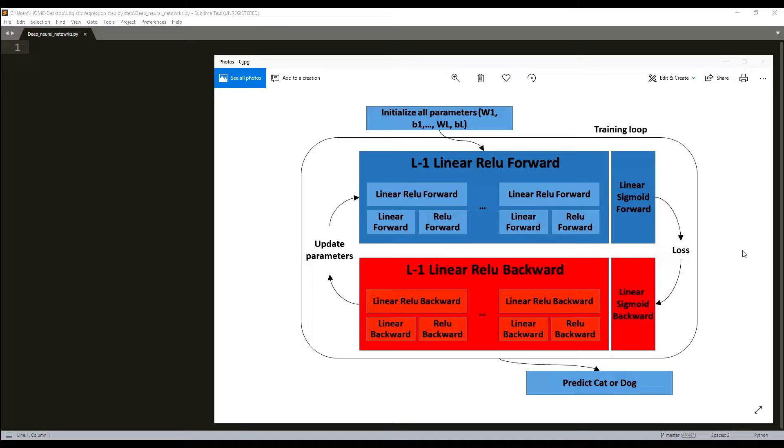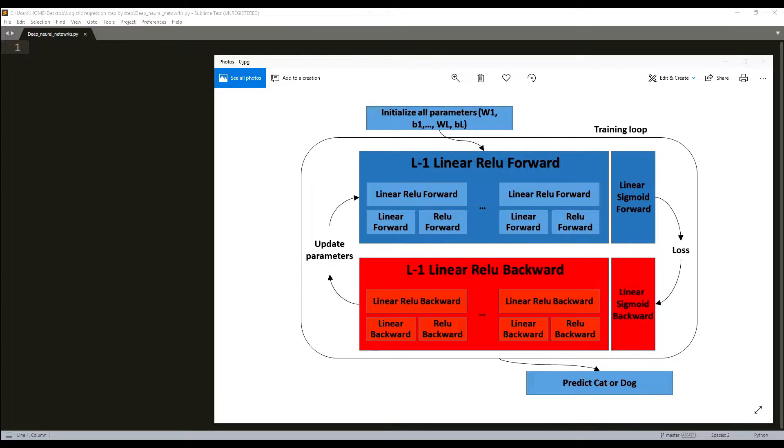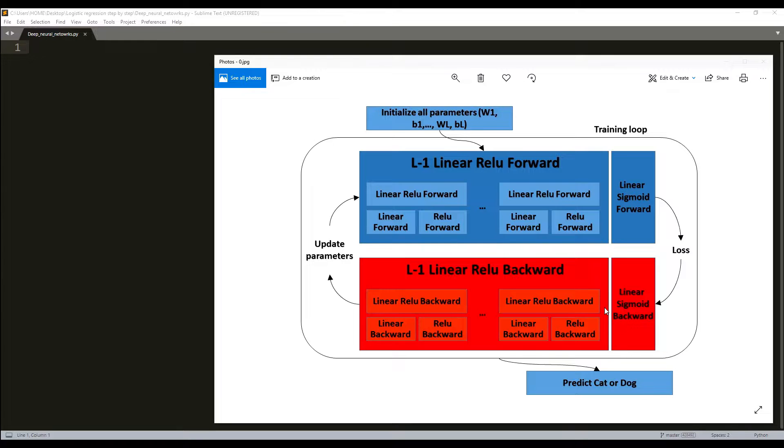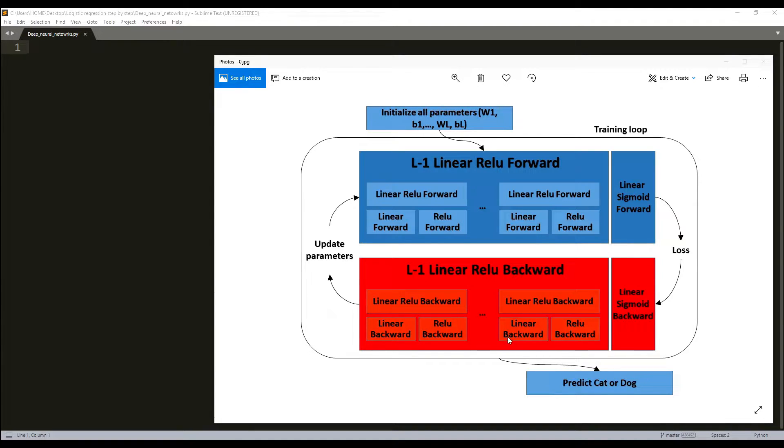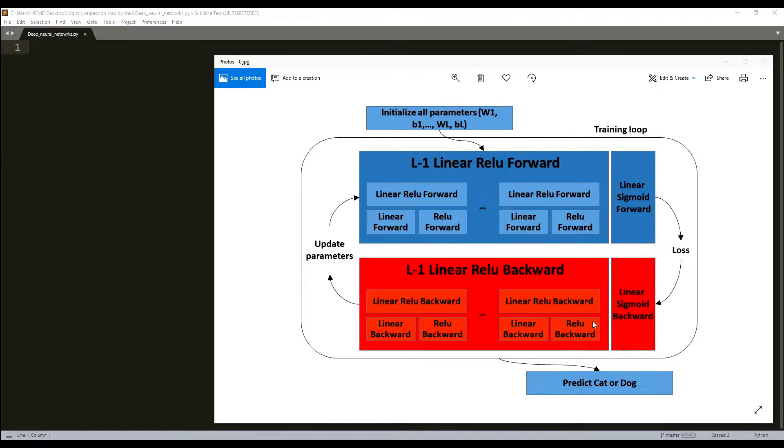After that we'll compute the loss and then we'll implement the backward propagation model, which is denoted by red color. Then we'll complete the linear part of our layers backward propagation, just like linear backward, and we'll write the gradient of the activation function.